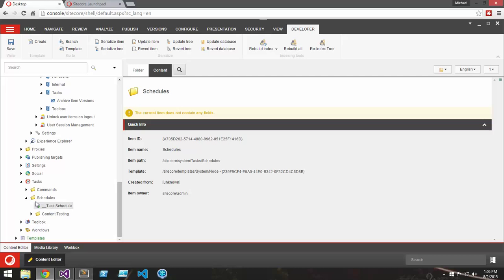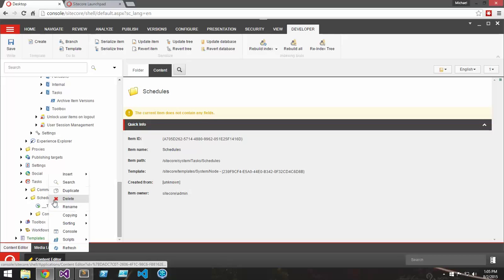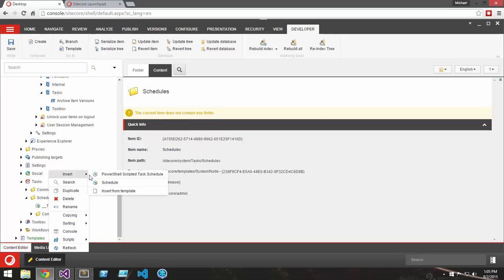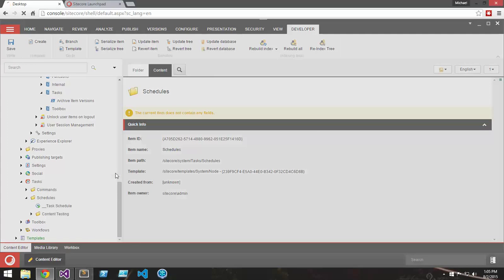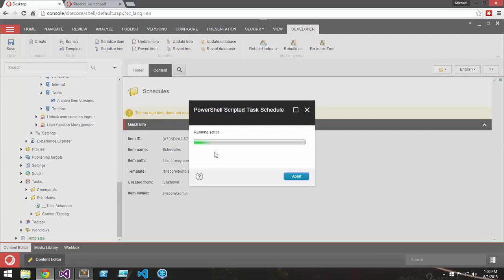If I go down to the Tasks section, under Schedules, I can create a new PowerShell scripted task schedule.